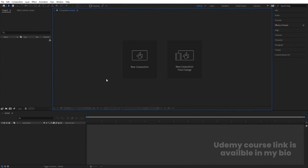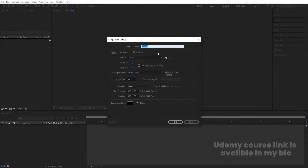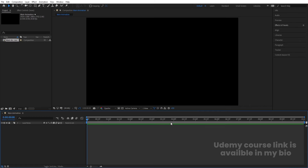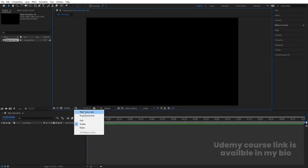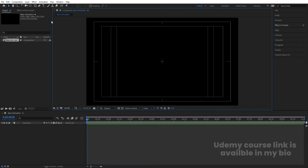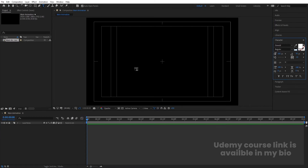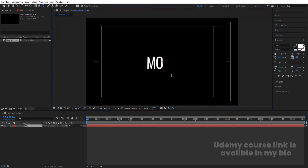Here we are in Adobe After Effects. Let's create a new composition — we'll call it 'Main Animation'. Width: 1920, height: 180, frame rate: 30, duration: 10 seconds, background color: black. Hit OK, then go to the grid and guide options and hit 'Title/Action Safe.'